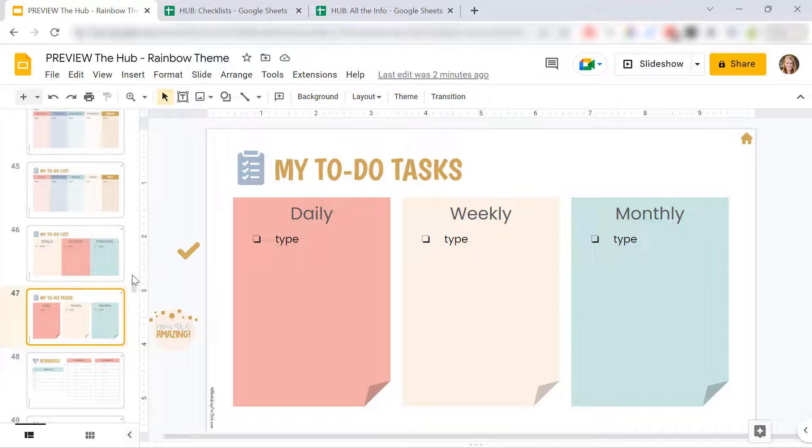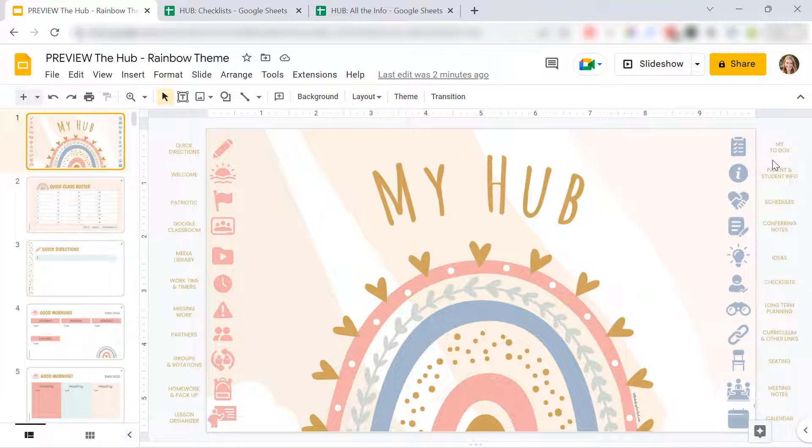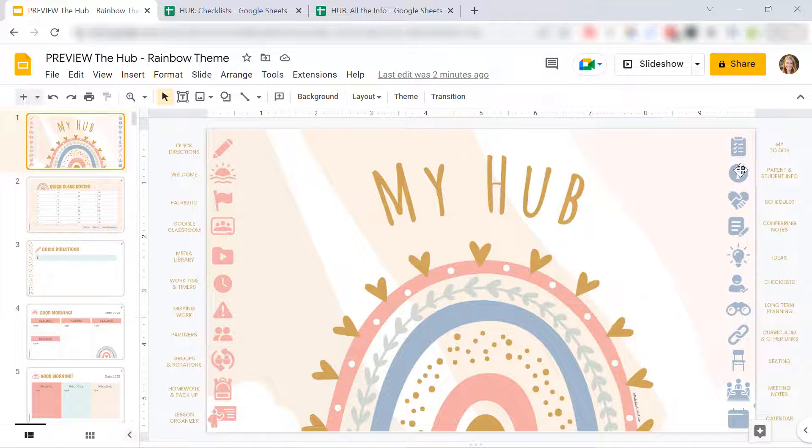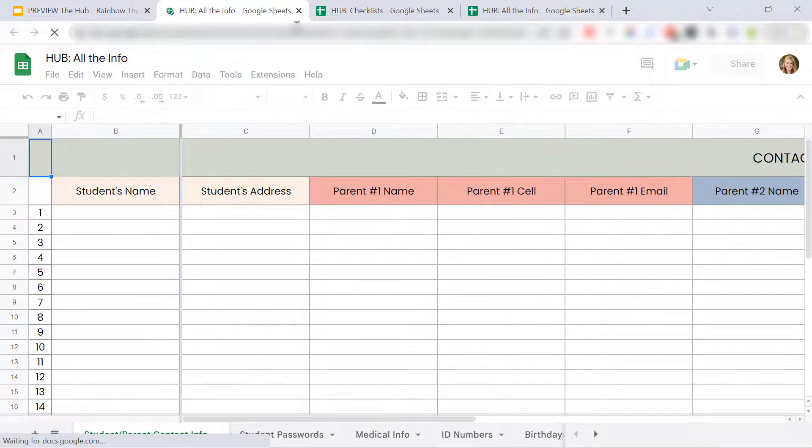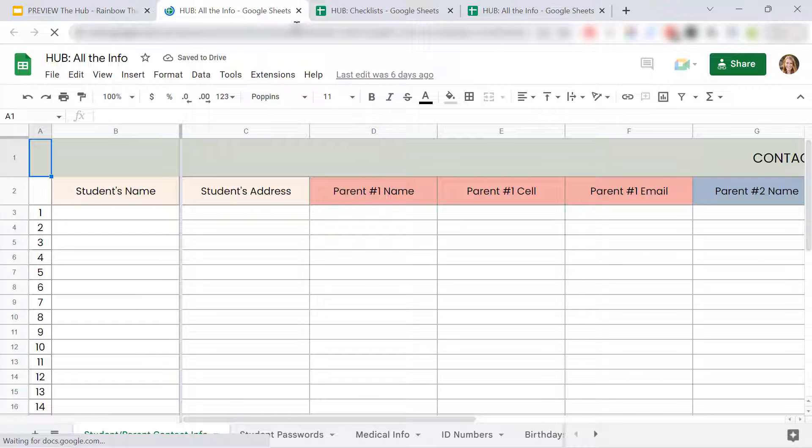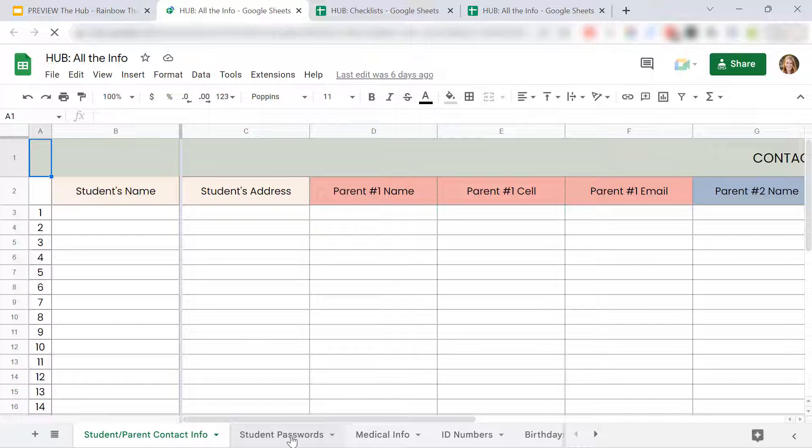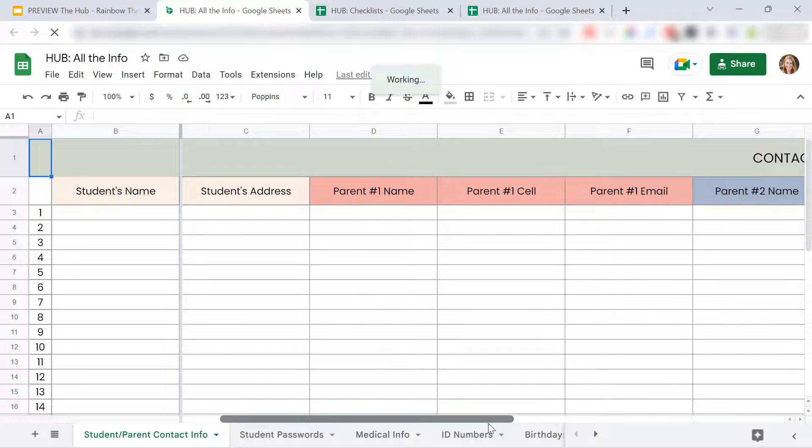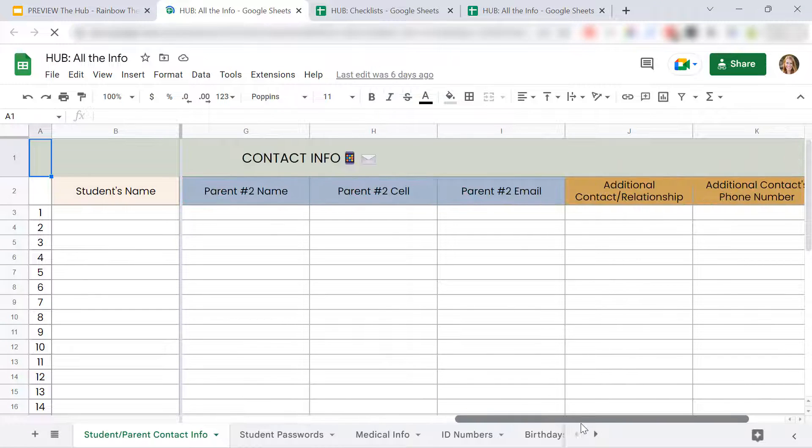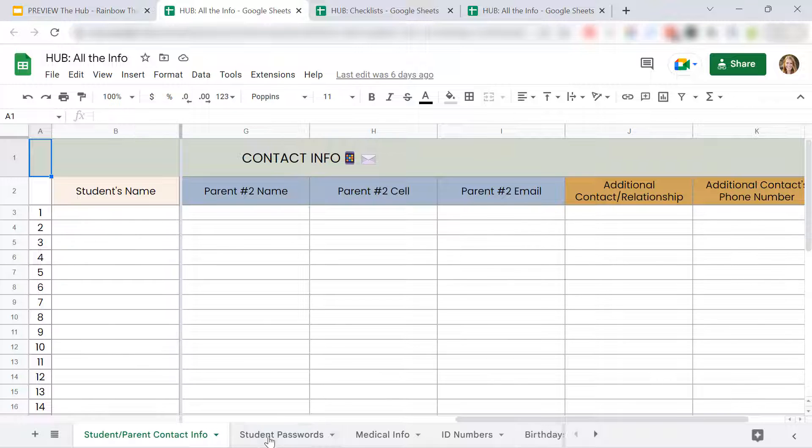Something else I've included, which I really like, are my parent contact info sheets. So this is a Google sheet that you will get and you'll link it to that icon. But it includes parent info that you can access really quickly.